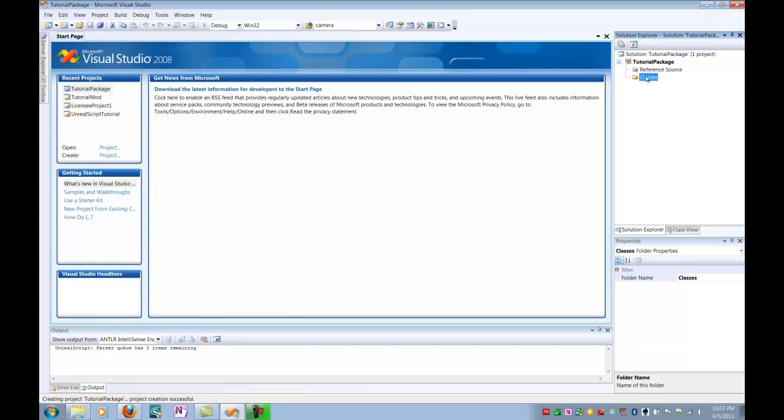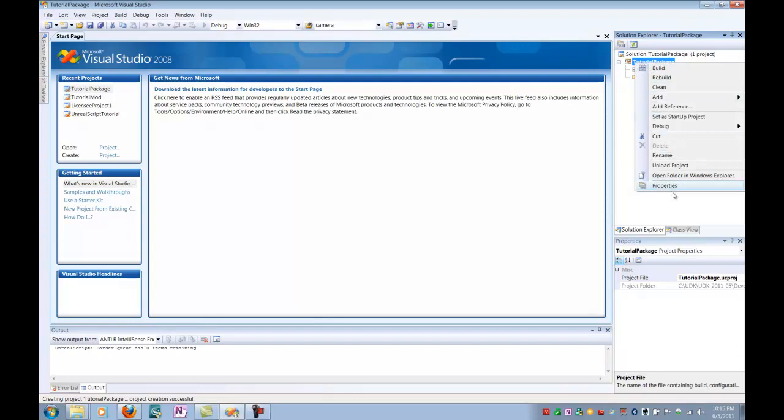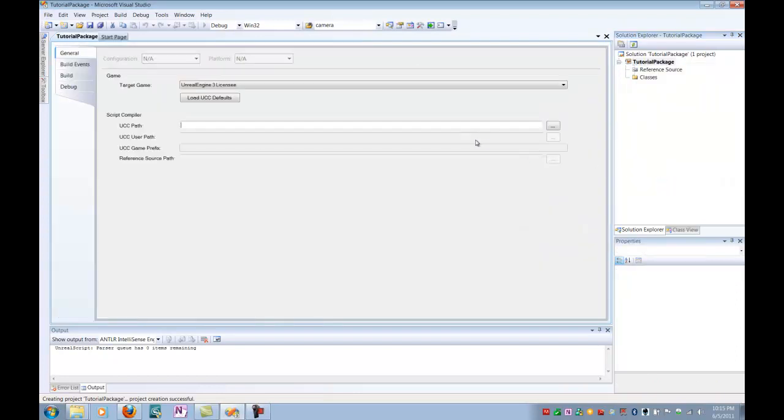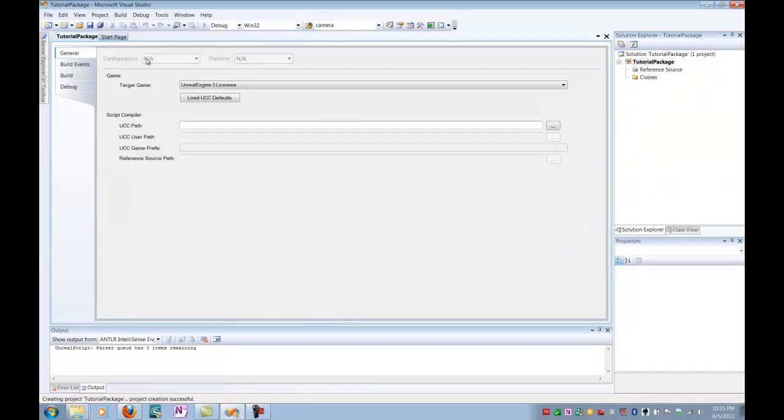So now that your project and directories are set up, we want to go ahead and edit the properties for the project. So to edit the properties of your project, you're going to go to the project, right-click it, select Properties, and now it brings up the Project Properties window. It has all these different tabs on the left. We're going to go through those each, one at a time. Let's start with the General tab.